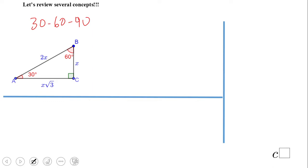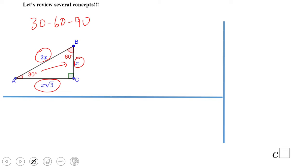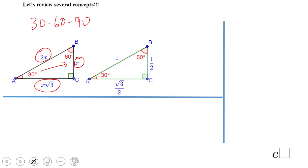On the side opposite the 30° angle we have X, the hypotenuse is twice that — 2X — and the other leg is X times the square root of 3. Now let's look at the same triangle where the hypotenuse is 1, so this side is one half and the other leg is square root of 3 over 2.